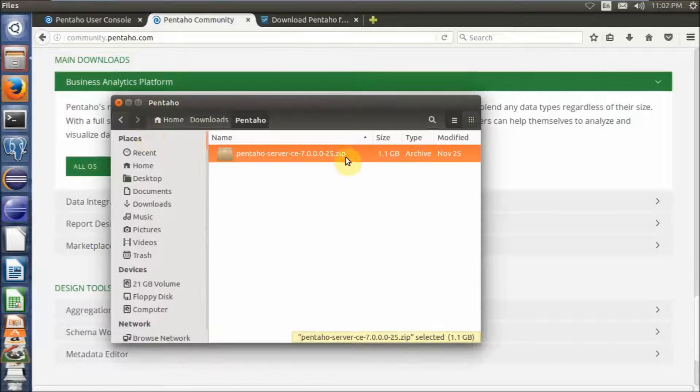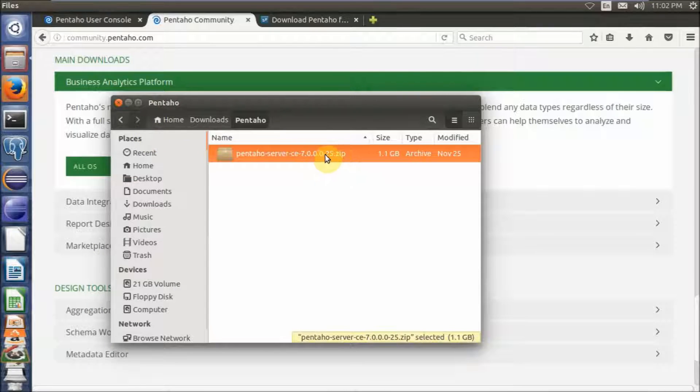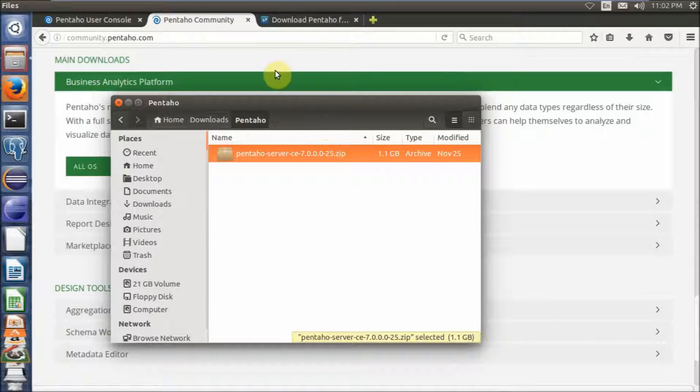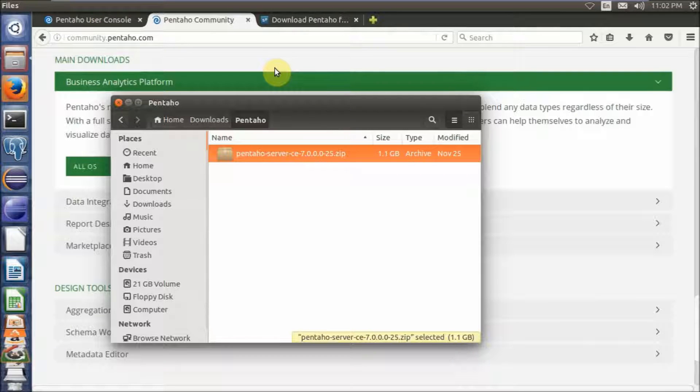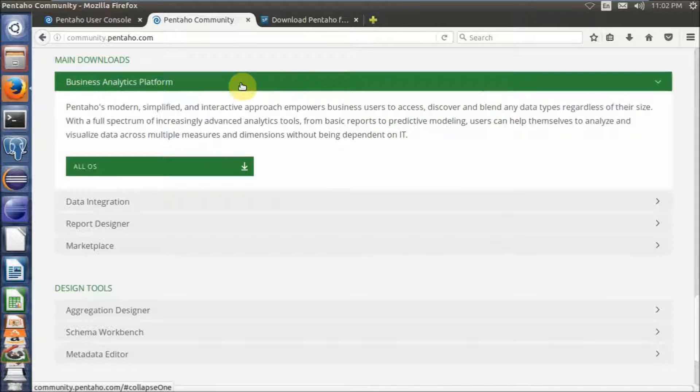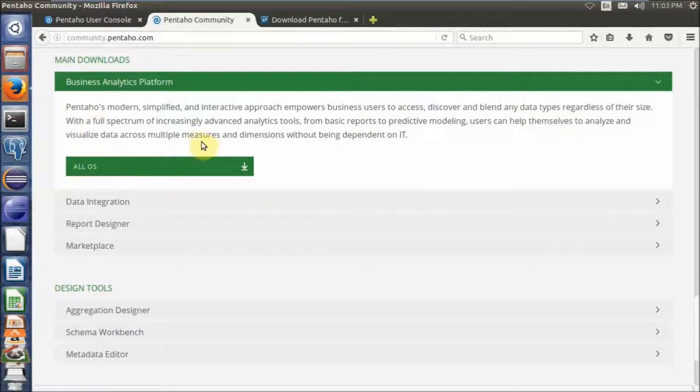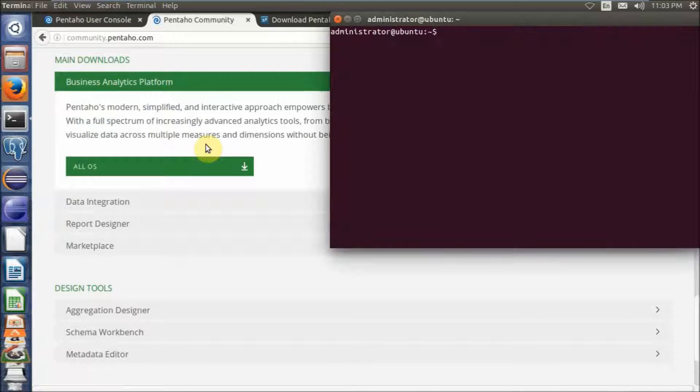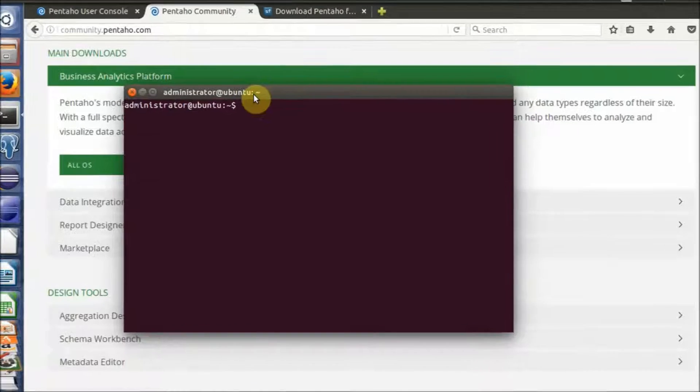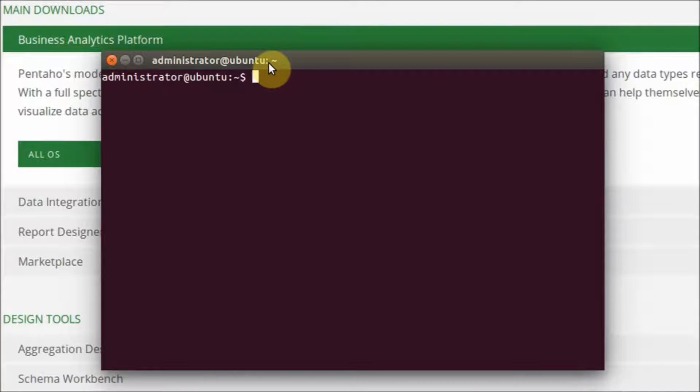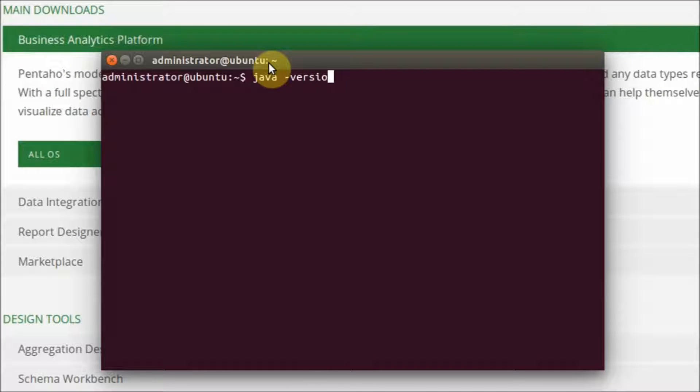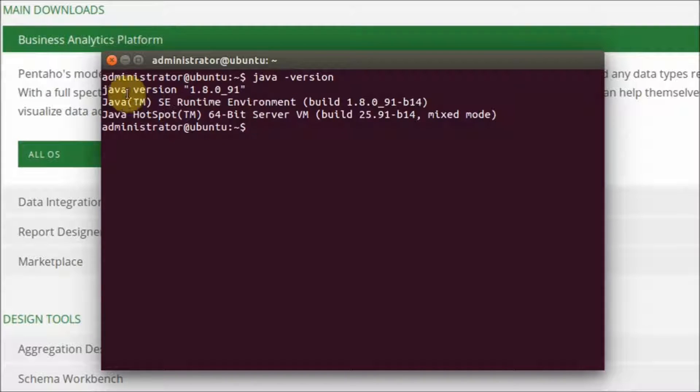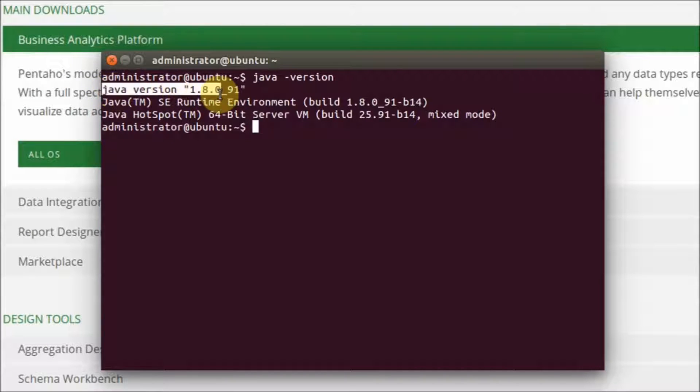I already downloaded the file before. During the download time, you can check your Java version. In this case, I use Java version 1.8.